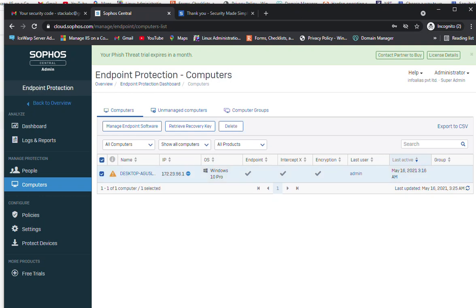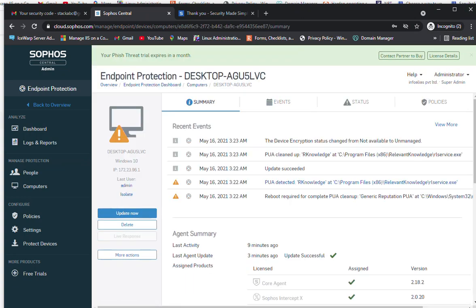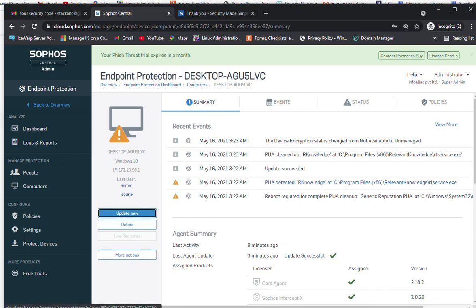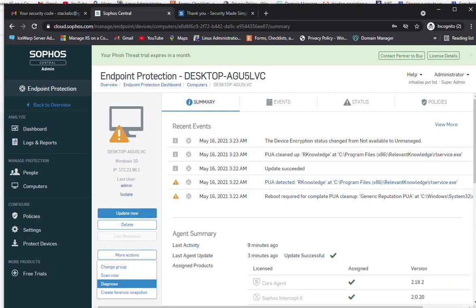Clicking on the machine shows the number of detections that occurred and allows you to take action accordingly. You can click 'Update Now' to directly update the machine, see the last logged-on username, or isolate the machine from the network to prevent any virus from replicating across the network. You can also delete the agent or take more actions including scanning, diagnosis, and creating forensic snapshots.